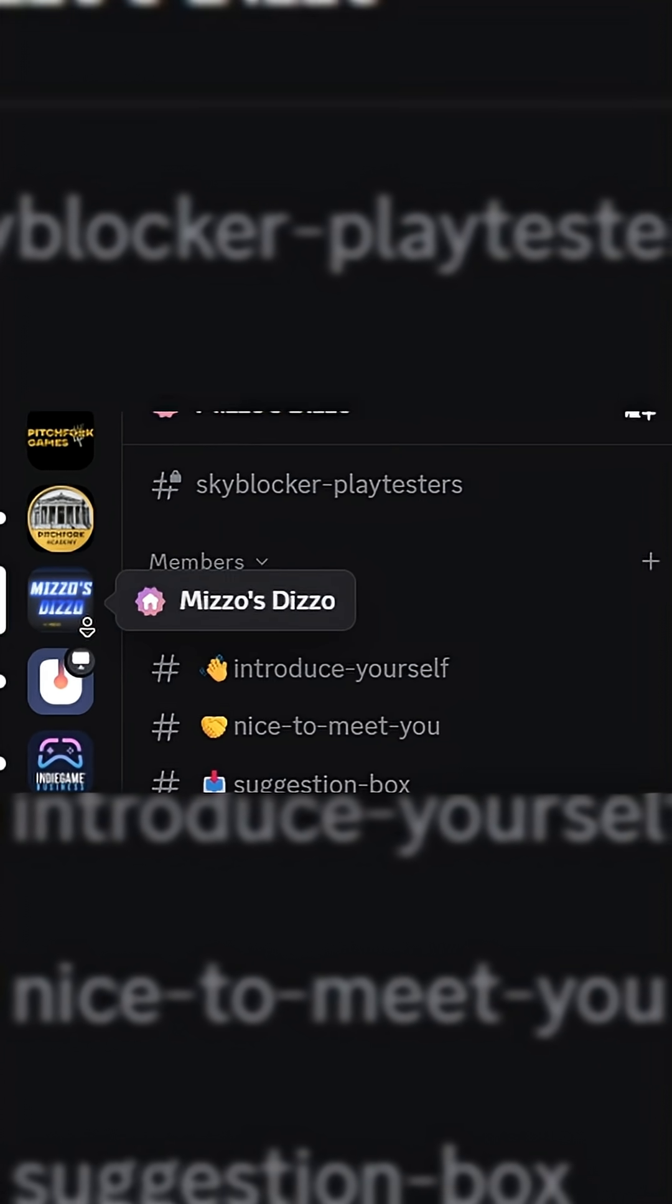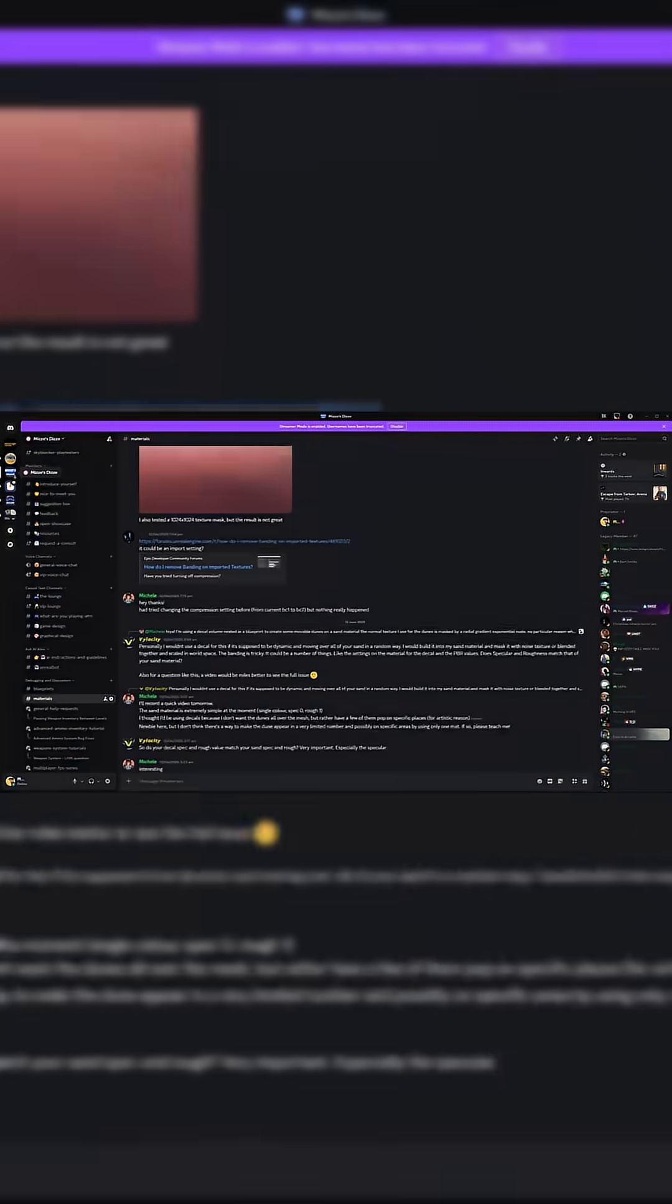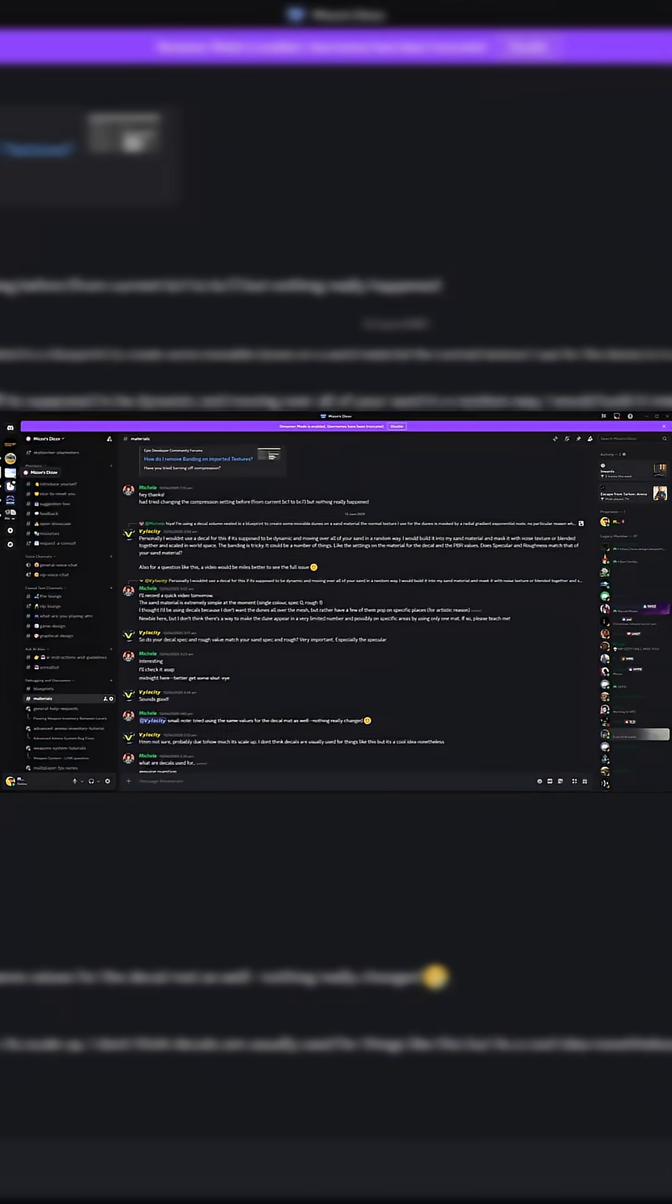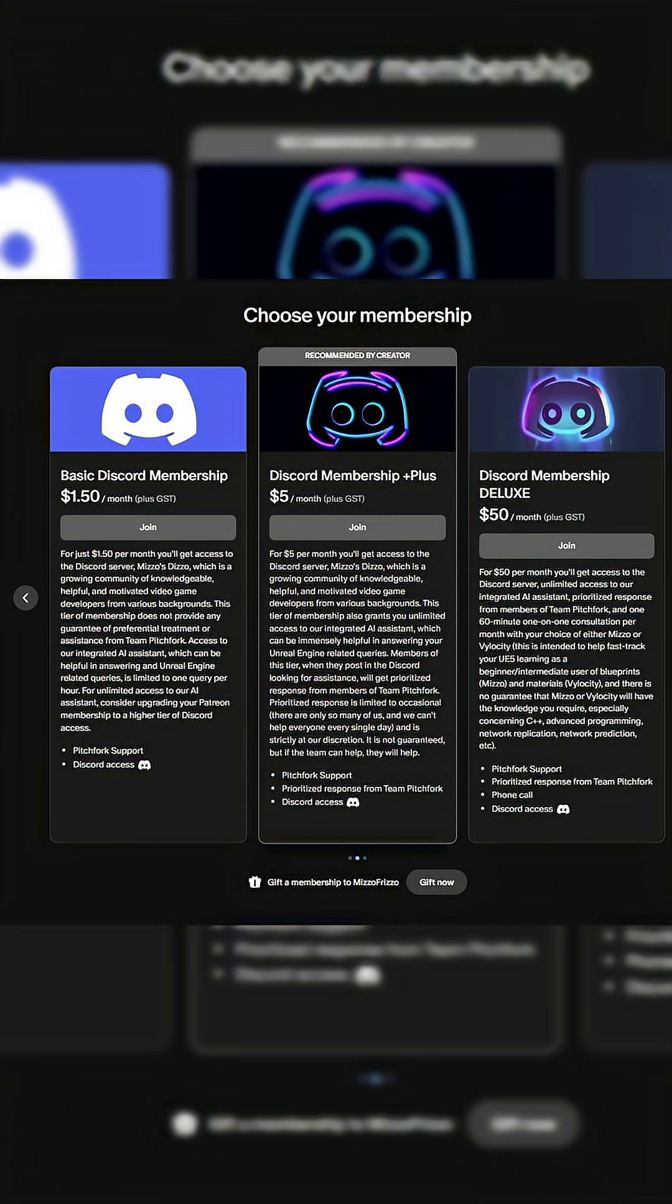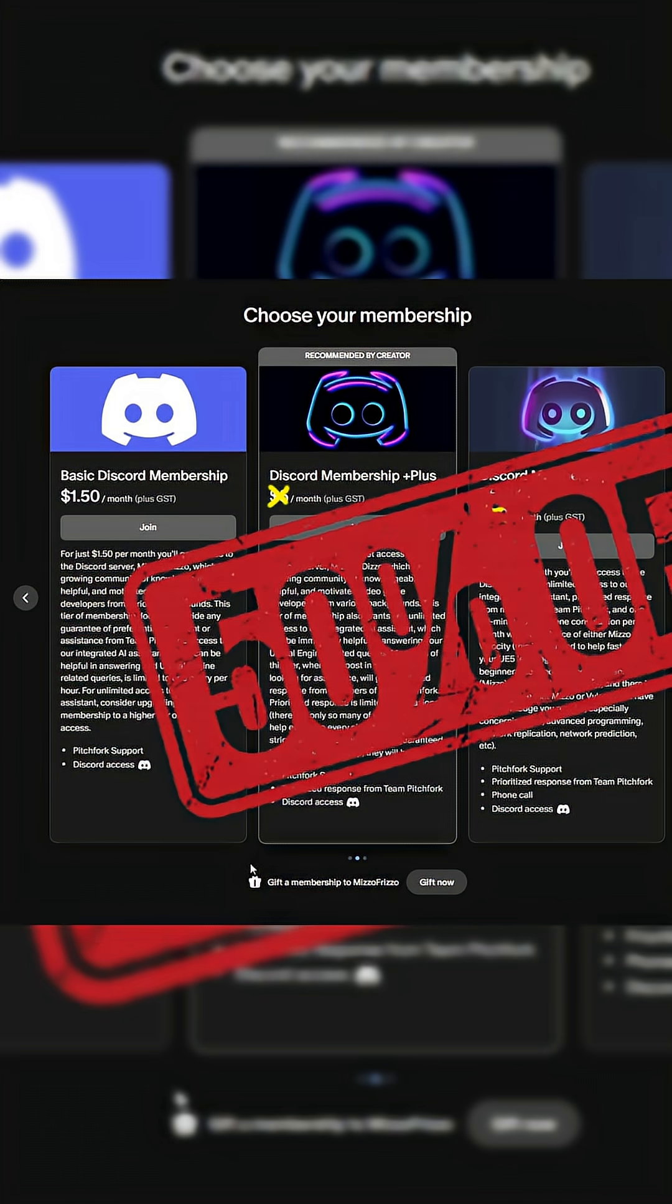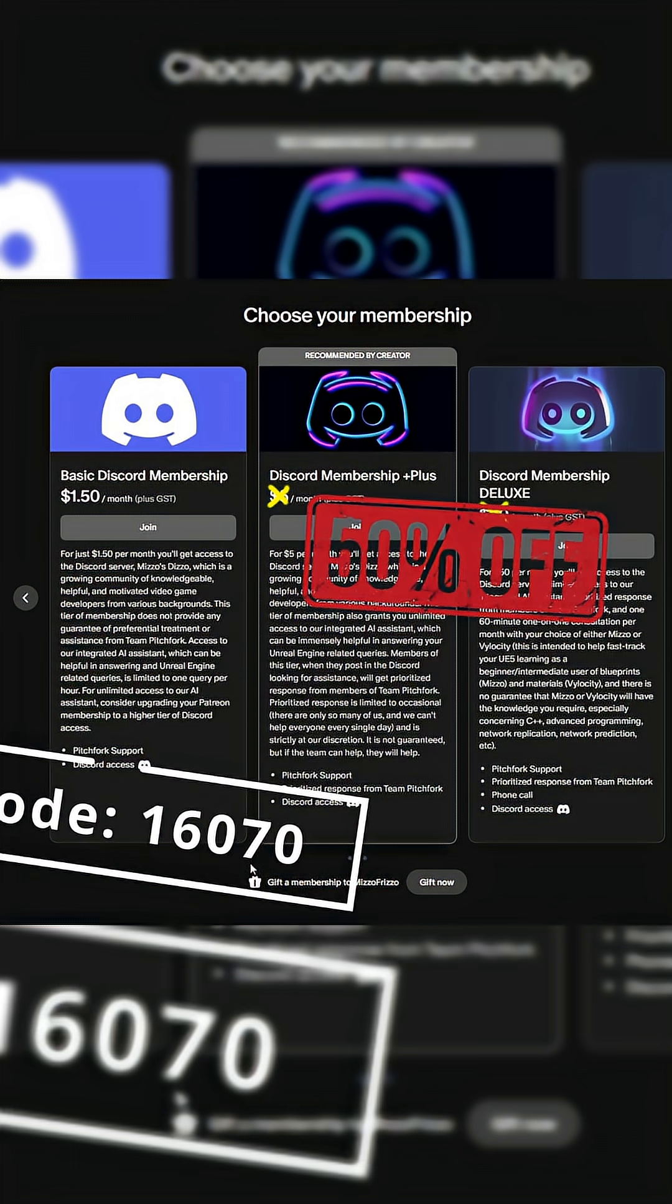I'm very excited to announce that on Mizofrizzo's Patreon, we've got two new tiers of membership for added support, and for a limited time we're offering 50% off your first month subscription to these new tiers. Benefits range from basic access to our private Discord server, MizosDizzo, for just $1.50 per month,